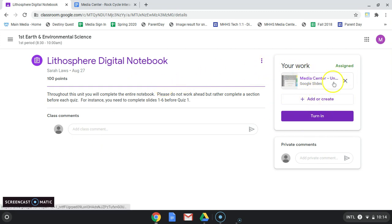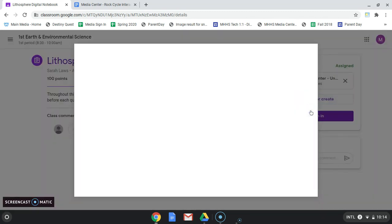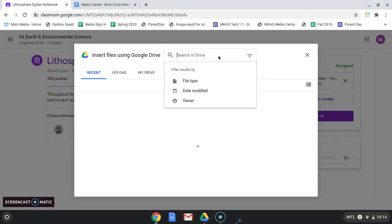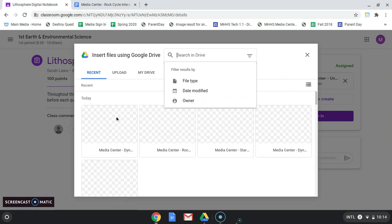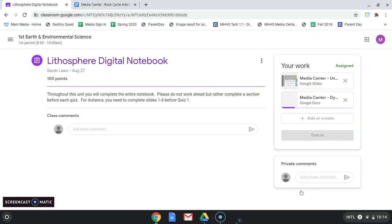In the case that maybe it is not already attached, you can add from Google Drive, search, or perhaps it's in your Recents. And when that comes up, you can insert.